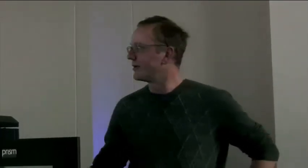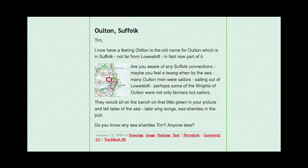We had some beech tree footage. And then someone found Alton, Suffolk, and said, are you aware of any Suffolk connections? Maybe you feel a twang when by the sea. Many Alton men were sailors sailing out. Perhaps some of the rights of Alton were not of armors but sailors. They would sit on the bench on that little green in your picture and tell tales of the sea. Later sing songs, sea shanties in the pub. Do you know any sea shanties, Tim? Anyone else? OK, so now we're into a sing-fest.